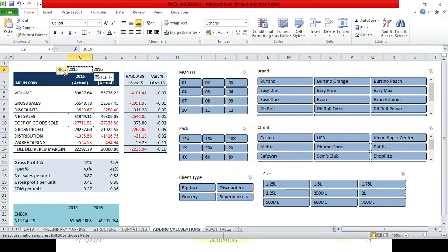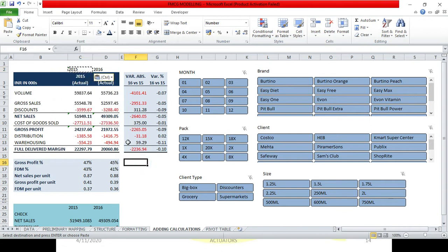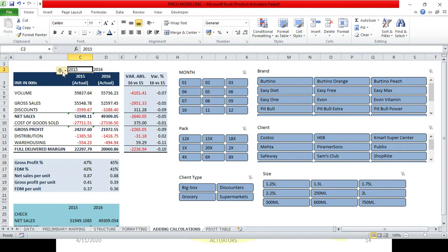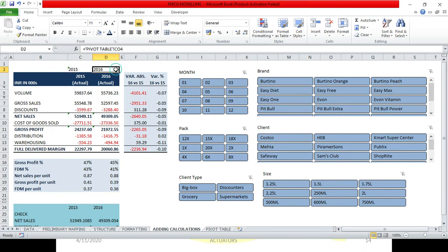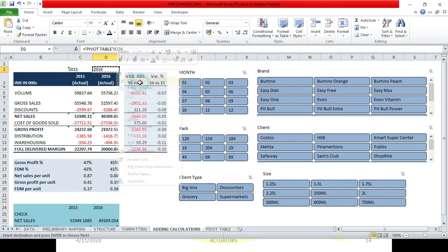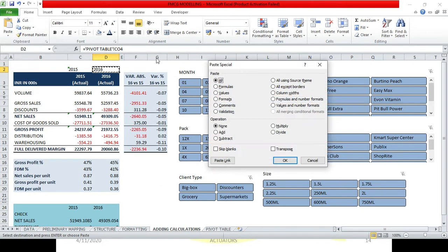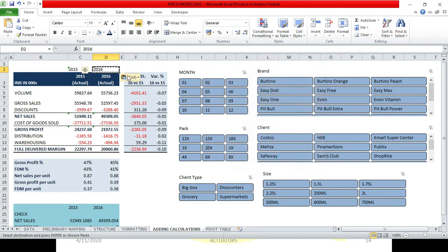So here what is the error? Number stored as text. Because what did I do? Now you have to press escape. Now what did I do? Basically I changed my number as text by copy-pasting. In this cell, do the same thing for 2016. Right-click, copy, paste, paste special. In this cell you have to paste it from the same cell. So you have to paste the value. Now you have to press escape.